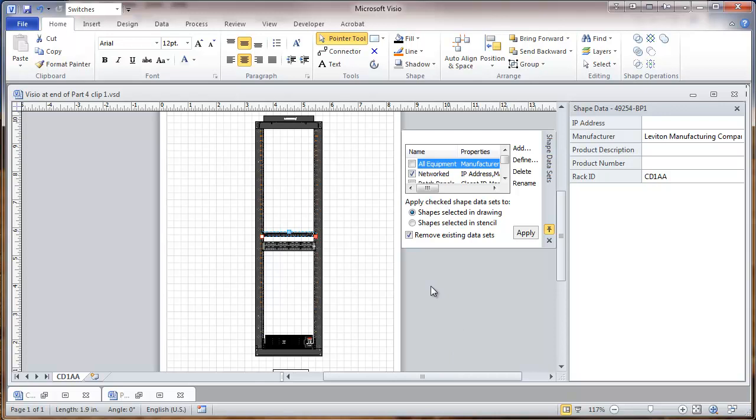So that completes this part of what we're doing. And in the next video, we'll be looking at labeling. We'll be putting these data fields to some good use.